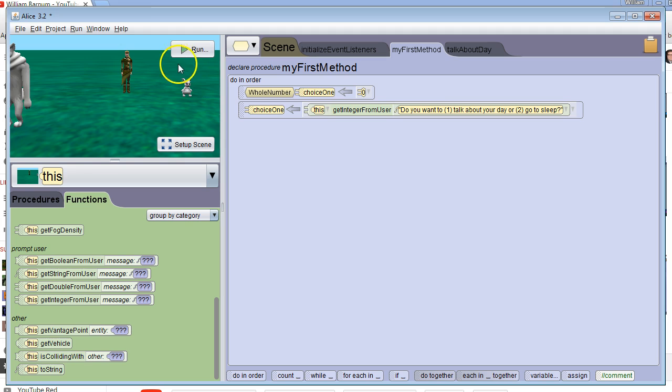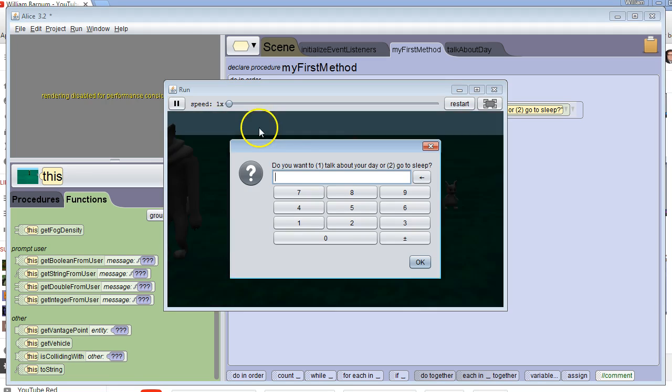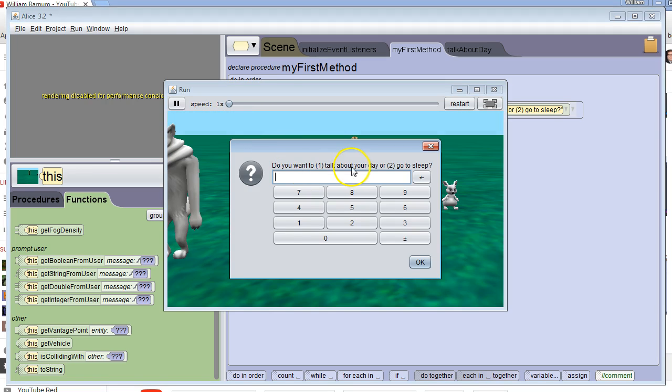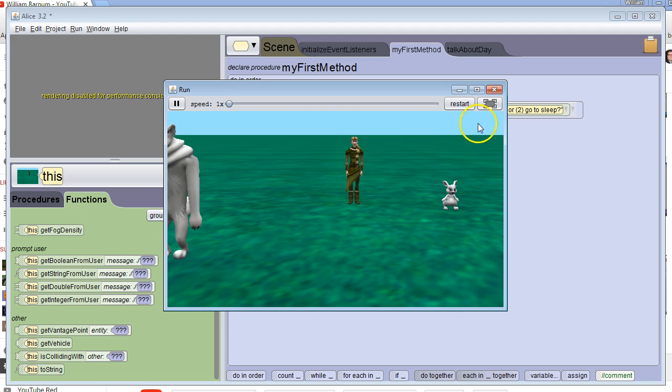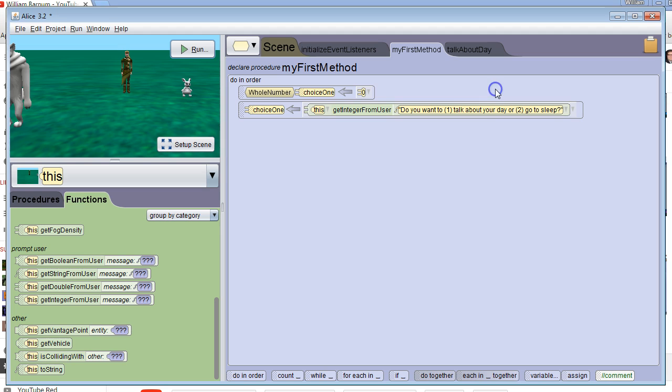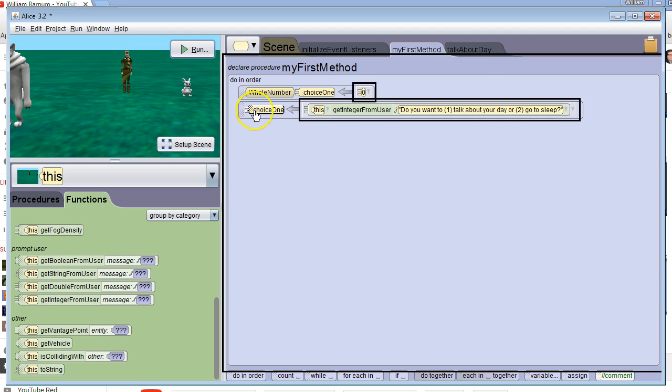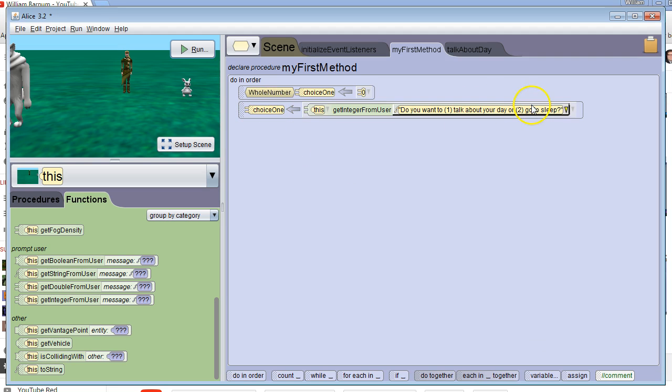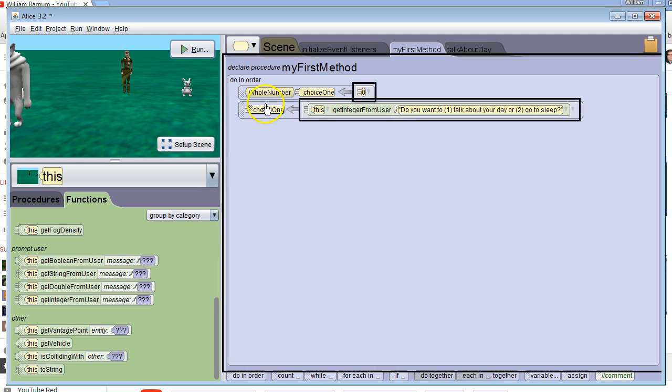So when we run it, it says, do you want to talk about your day 1 or go to sleep 2? I'm going to say 2. And nothing happens. But at the end of the program, the variable choice1 holds the number 2 that the user put inside there.